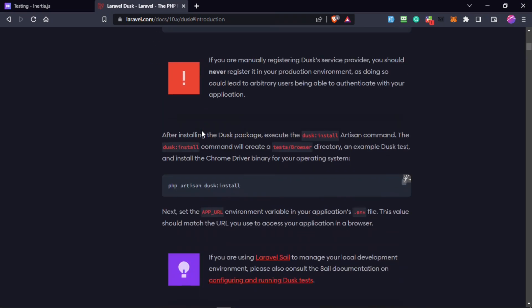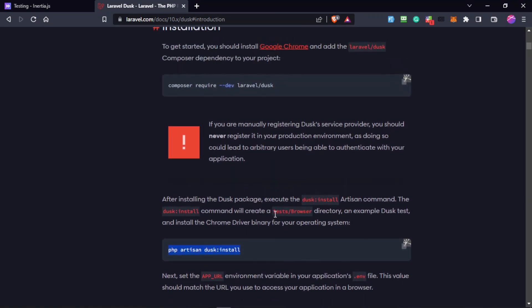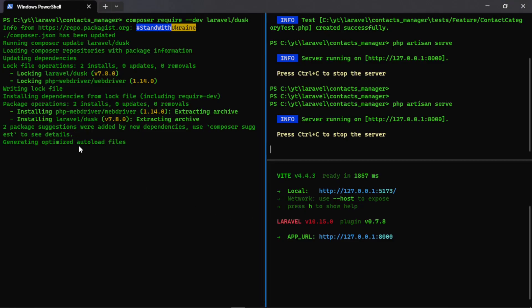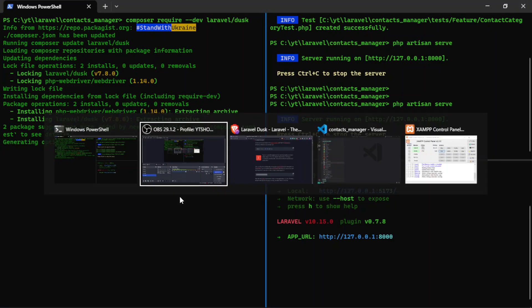We run composer require --dev laravel/dusk and after that we install it with php artisan dusk:install. It will install the dependencies in the browser stubs. You can see the command will recreate a tests/Browser directory and there is an example test as well.